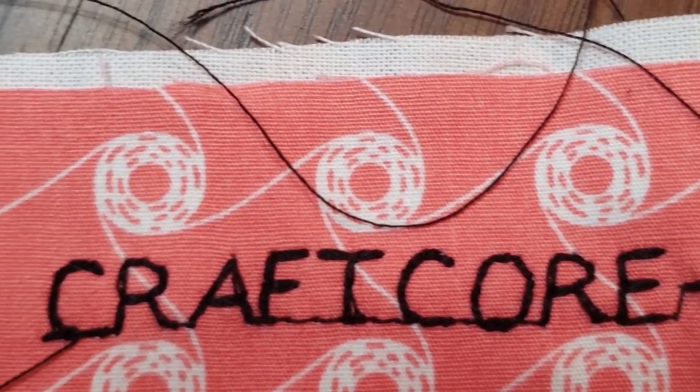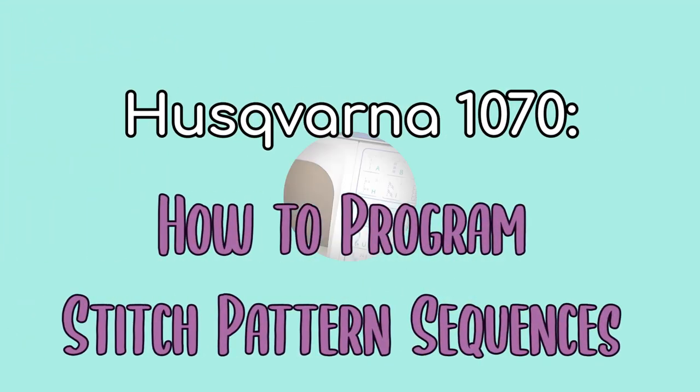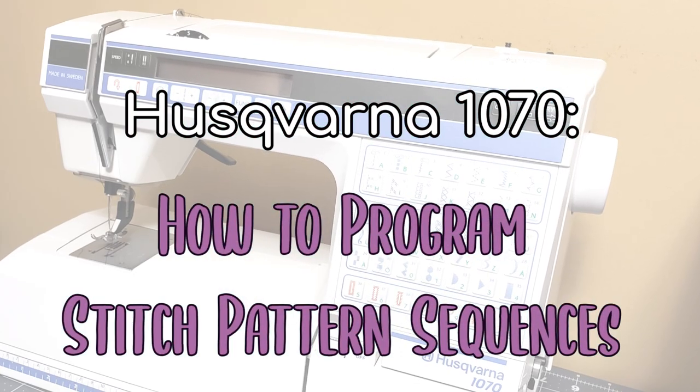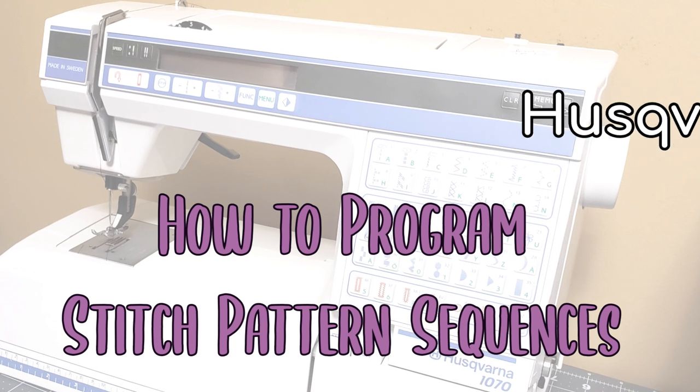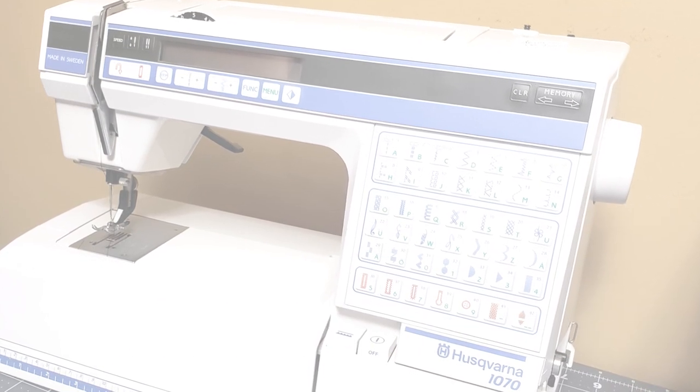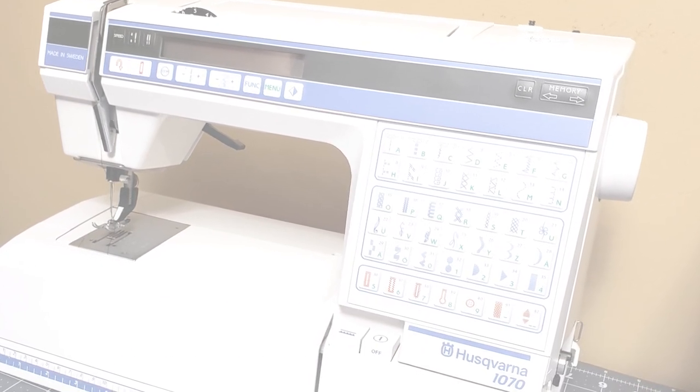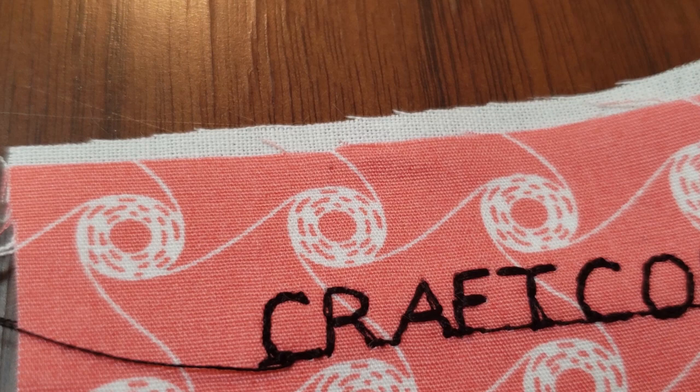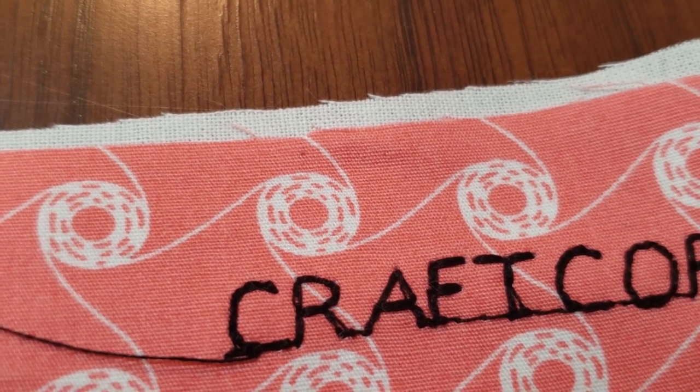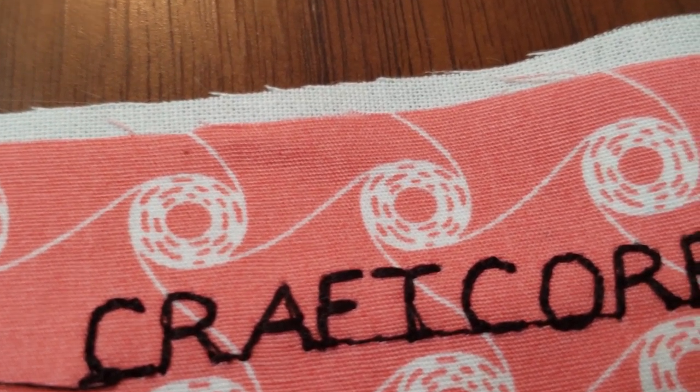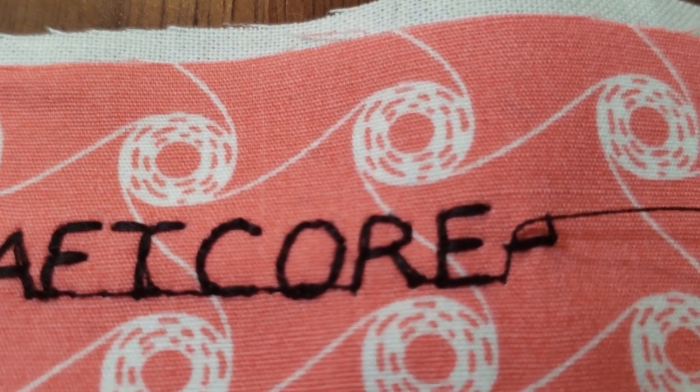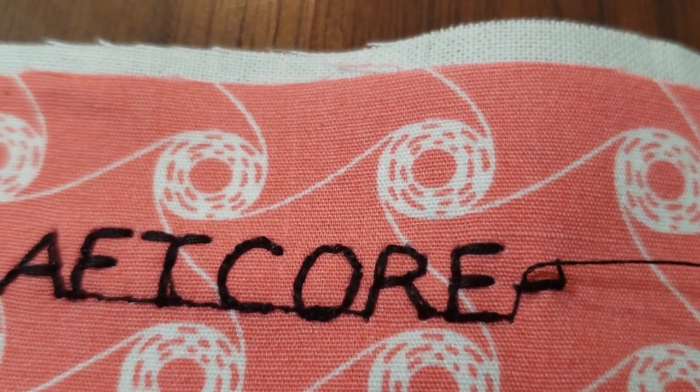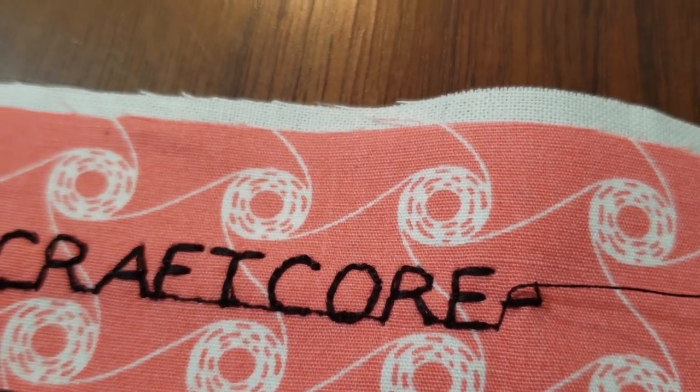In this video, I'll show you how to program these two types of stitch sequences on the Husqvarna 1070 sewing machine. As a quick tip before you start sewing, this type of stitch design seems to work best on fabric that has been stabilized. I also recommend to always stitch a sample on a scrap piece of fabric before diving into embellishing your project directly.